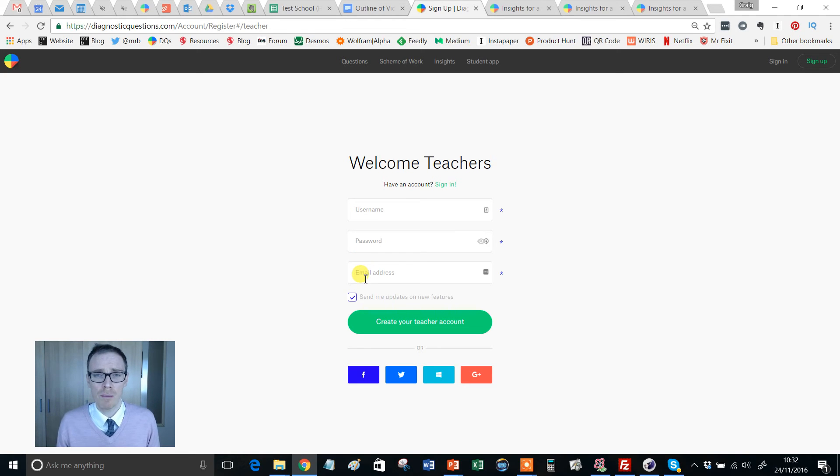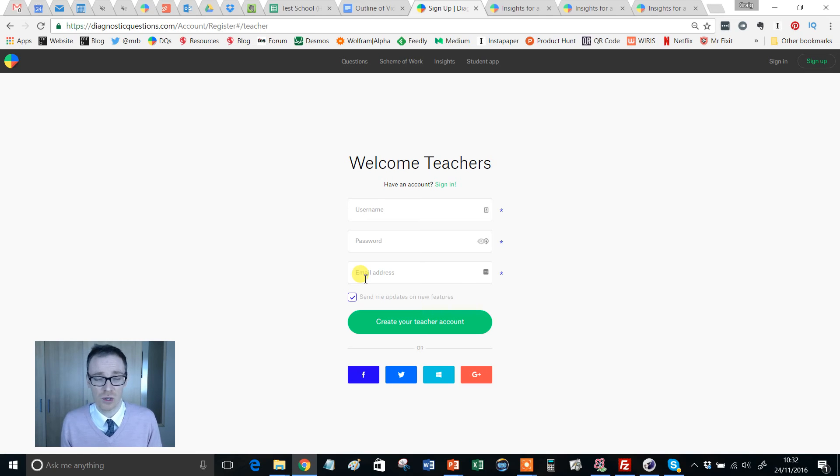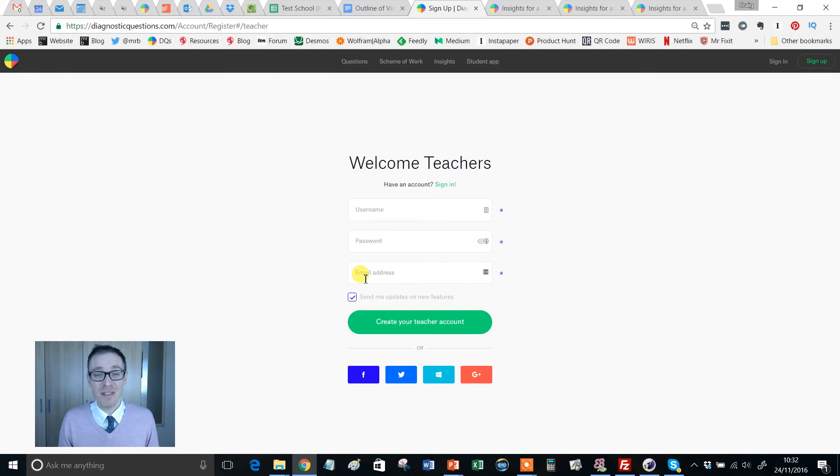Put your email address in so we can contact you with results and all that kind of thing. And also where you can go to retrieve your password. And that is literally you're good to go.